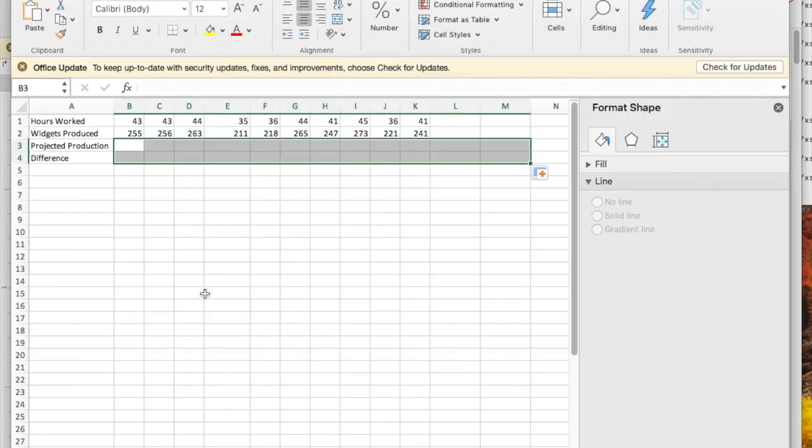The problem starts with data, hours worked and widgets produced, and we'd like to turn that into a formula to predict, based on the hours worked, how many widgets are produced.